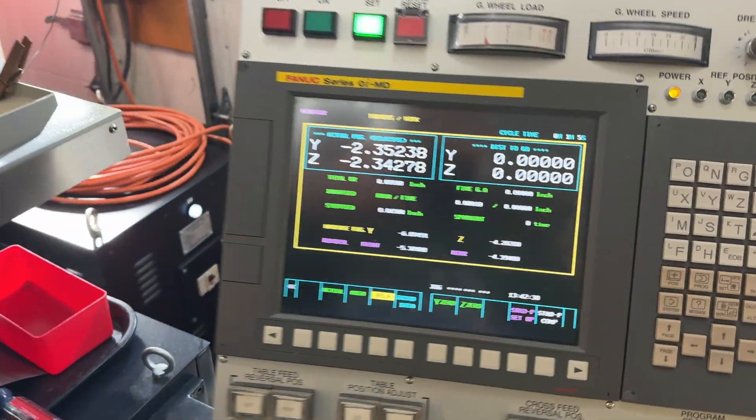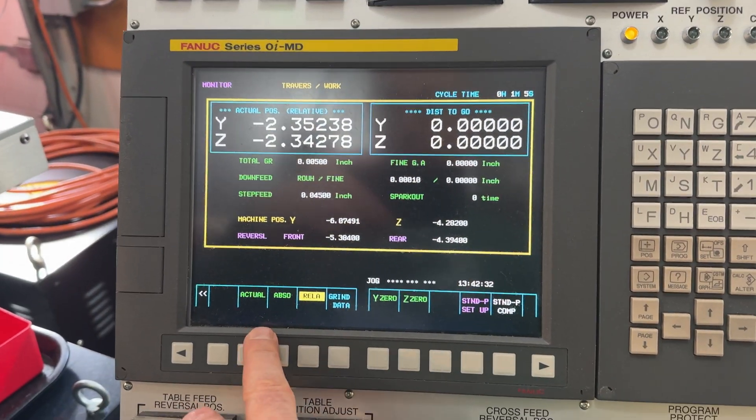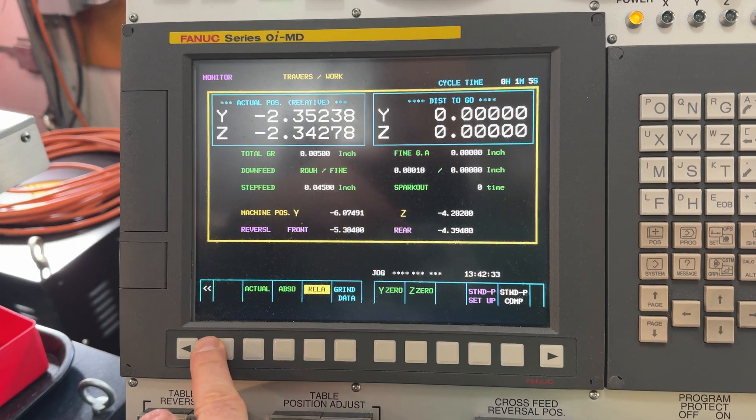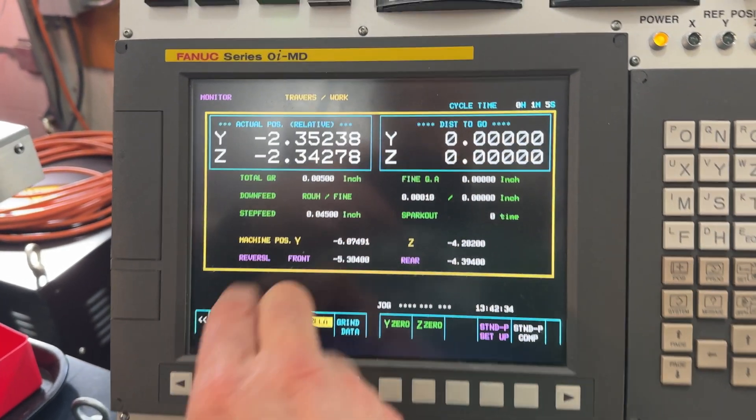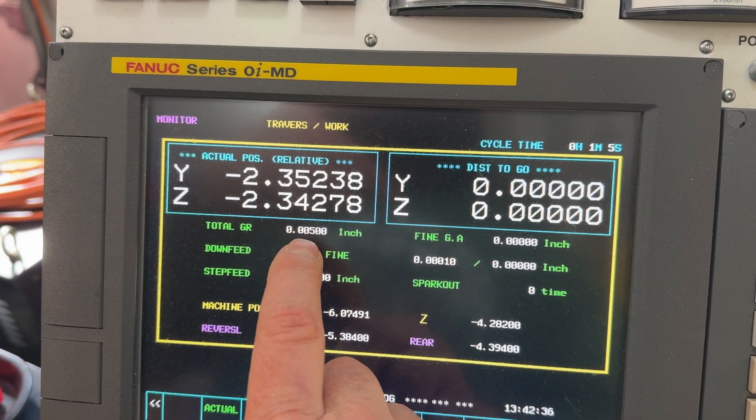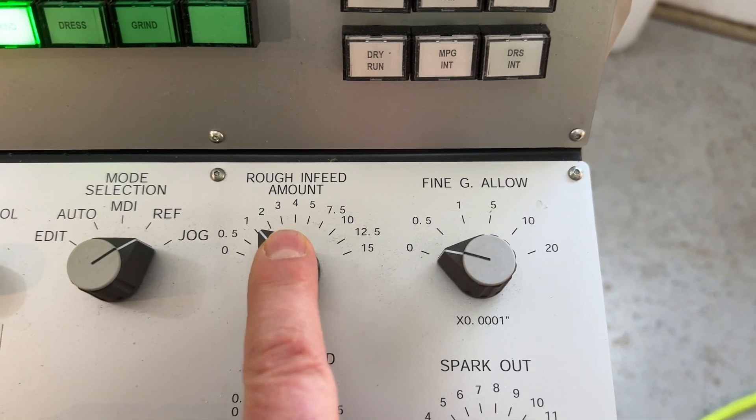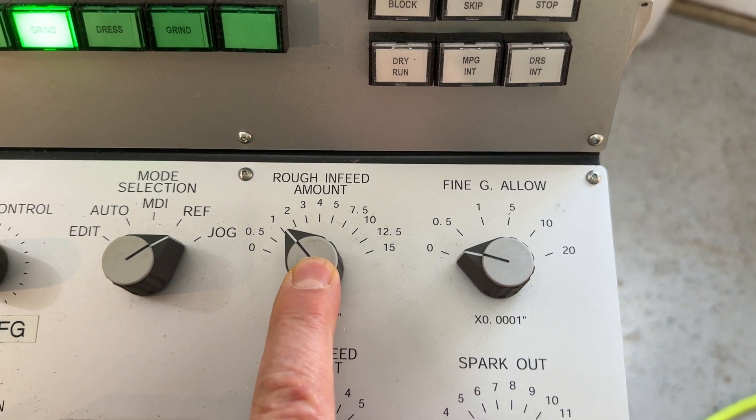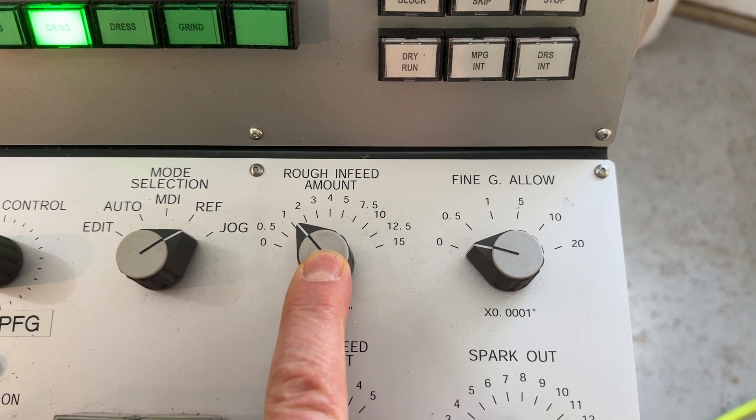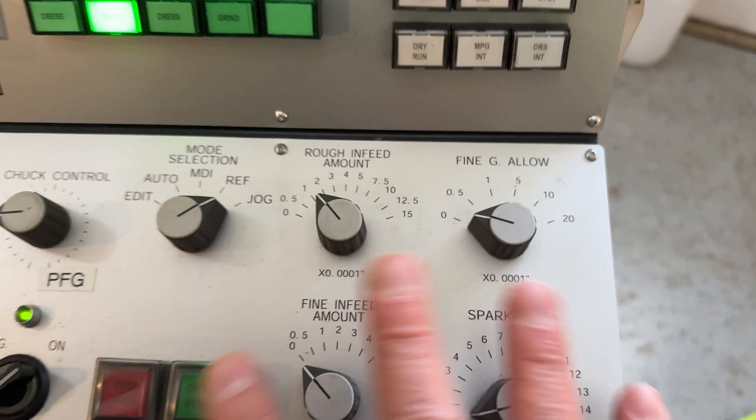All right, so now we're ready for automatic operation. We can come in here and double check. We're set up for five thousandths total downfeed. We're set up for a tenth per roughing pass. And everything else we're going to do manually.